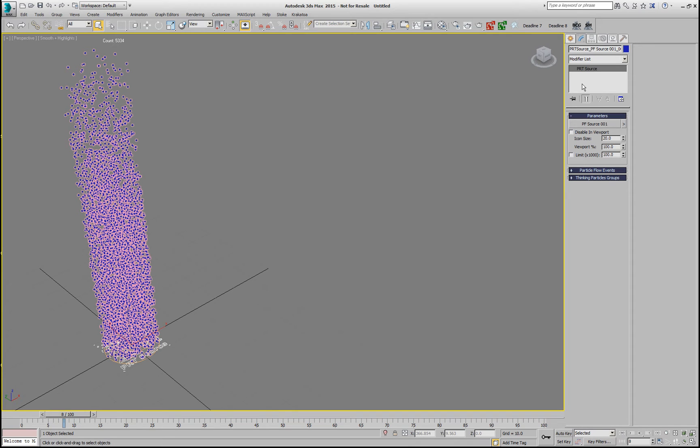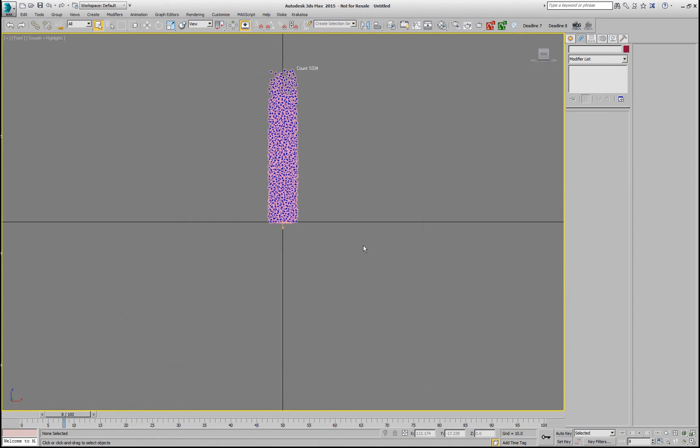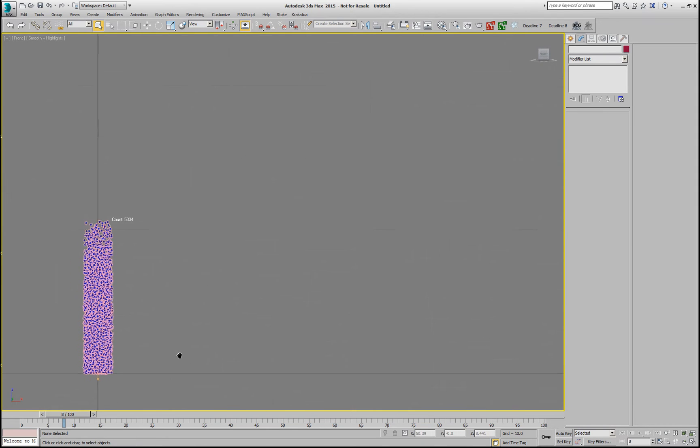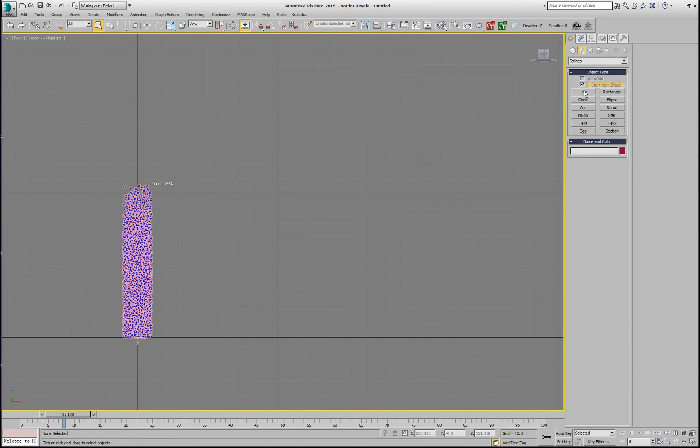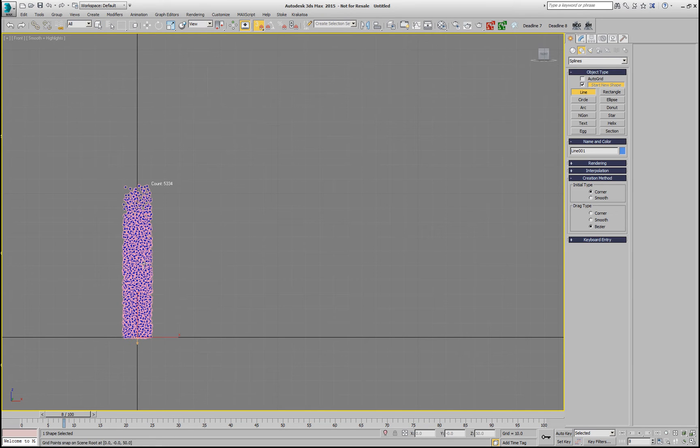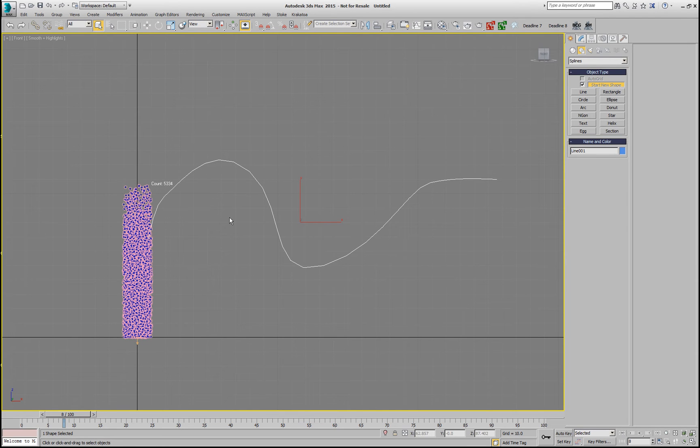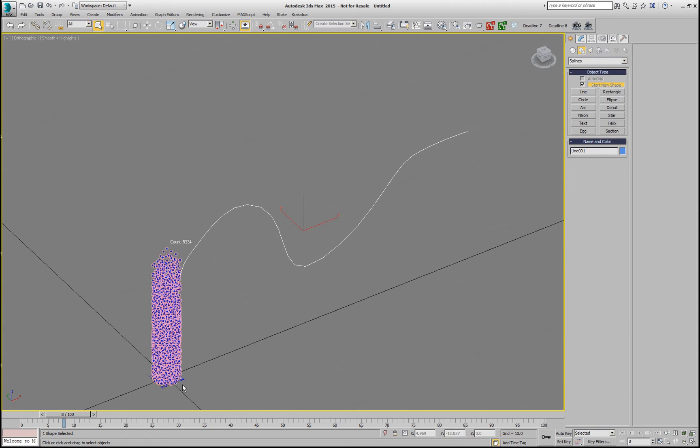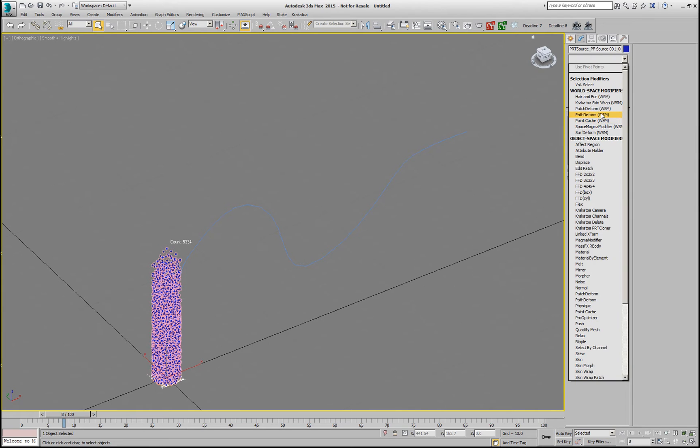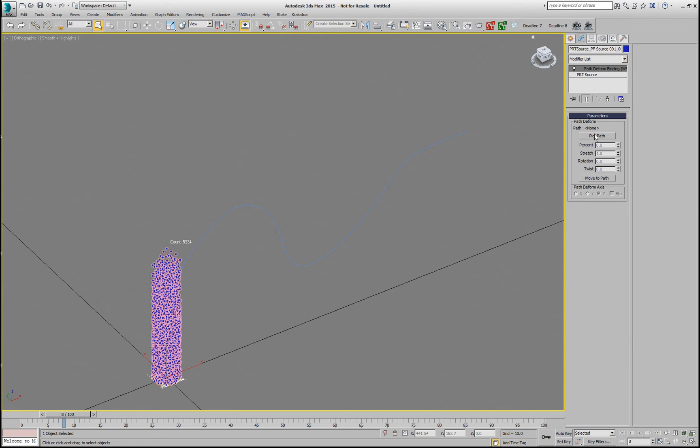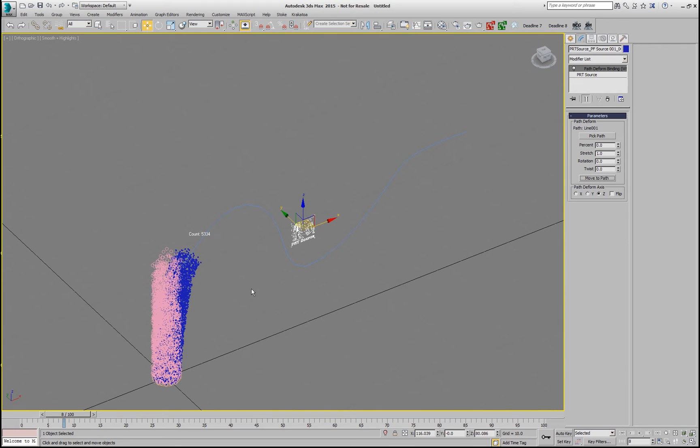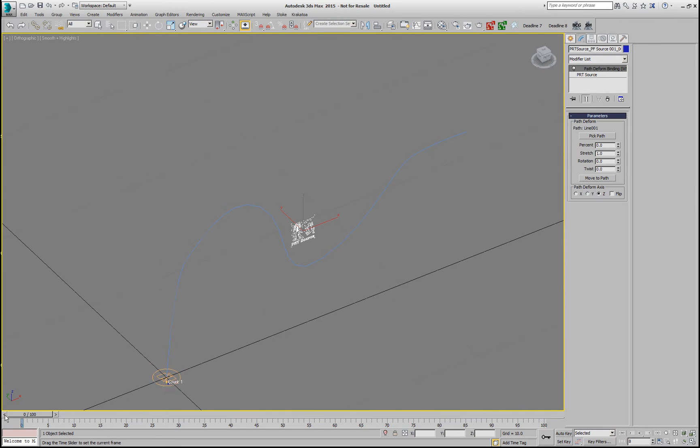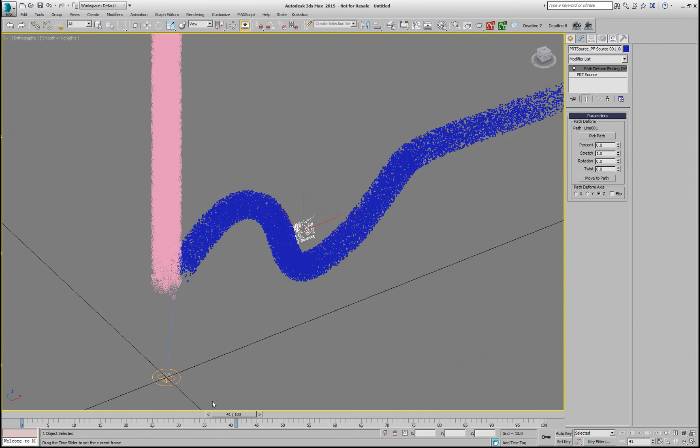We can now add Magma modifiers to this or we can apply deformations. For example, if we switch to a side viewport and create a spline that starts at the origin and then does some curve and continues and we want to use this spline on the particles to deform them, we can select our PRT Source and apply the path deform to it. Then pick the path and move the particles to the path and now we have a copy of the particle flow system that is actually following the spline.